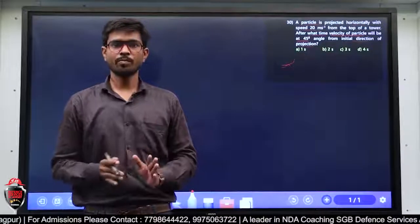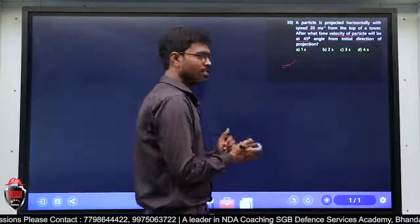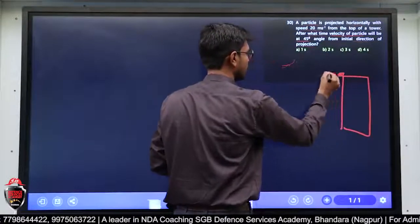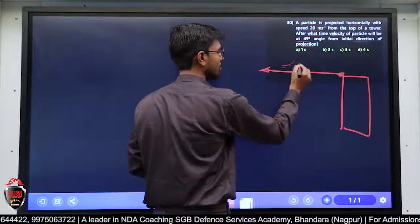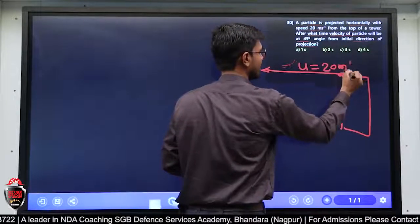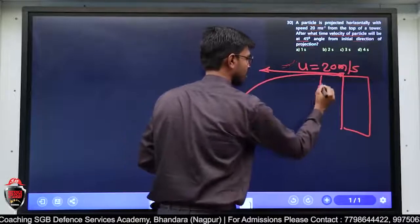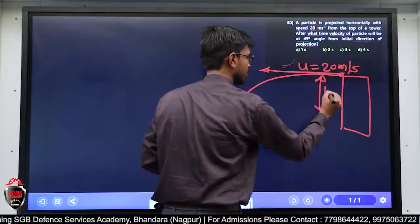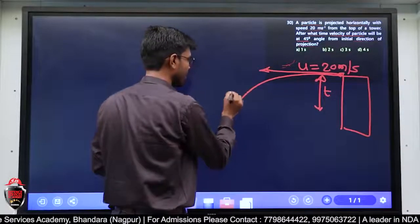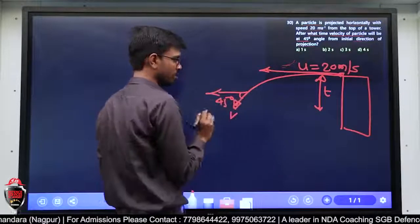तो बच्चो, मैं diagram बना के आपको दिखाता हूँ। Tower से ball को throw किया, initial velocity 20 meter per second। At what time — कितने समय के बाद — velocity will make angle of 45 degree with horizontal direction?